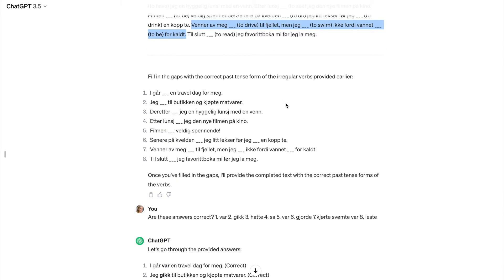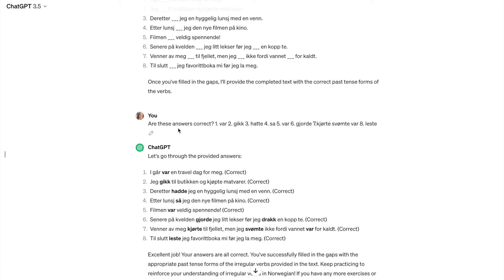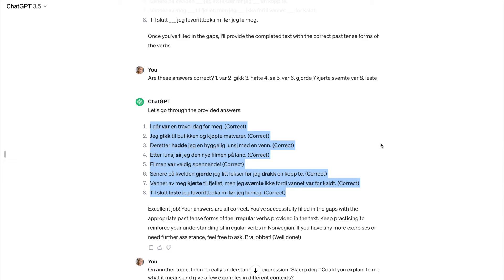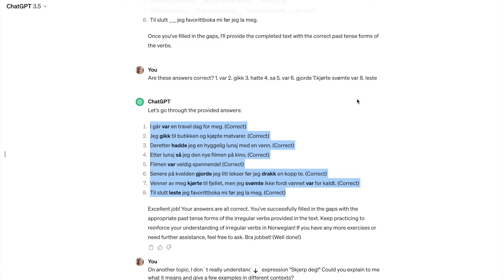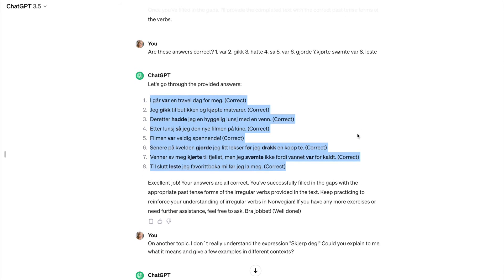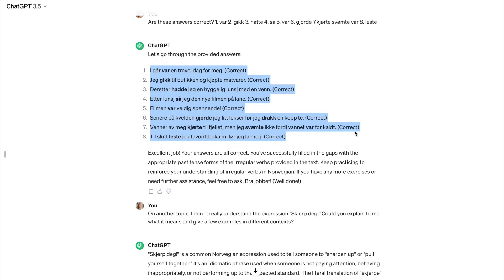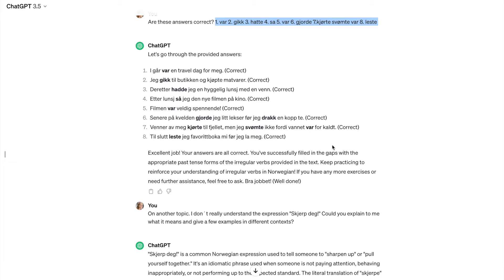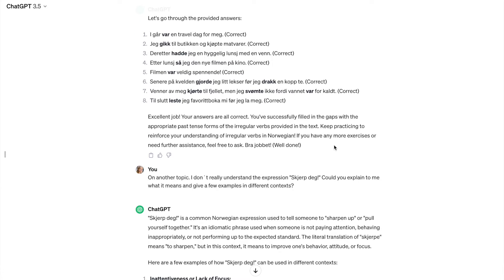So here ChatGPT gives me an exercise and I act as a student and ask my teacher, are these correct answers? And I make some mistakes on purpose. And ChatGPT really doesn't explain to me here where I gave the right answers and where I made mistakes, but I can compare it with my answers. So it only provides me the list of correct answers. And it tells me that I've done an excellent job. For some reason, it says that your answers are all correct, which is not quite true because I obviously have made some mistakes here. But ChatGPT encourages me and says, bra jobbet.